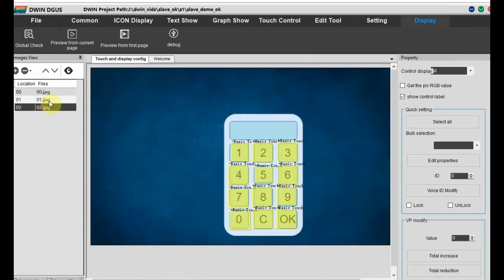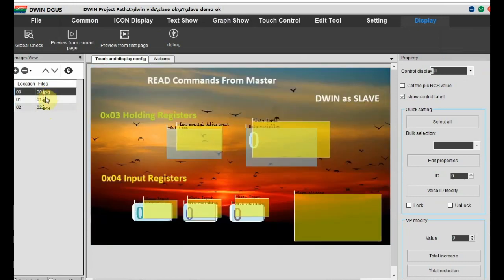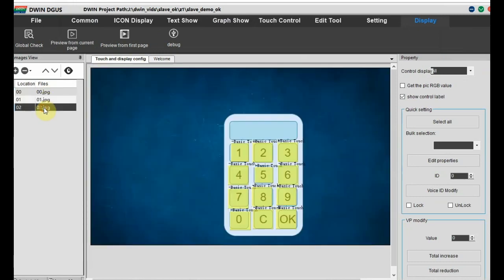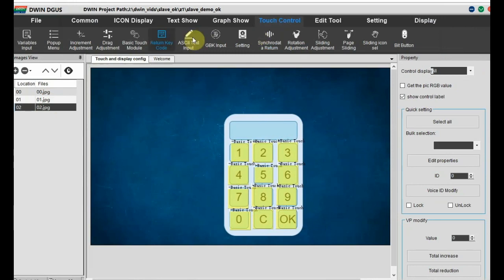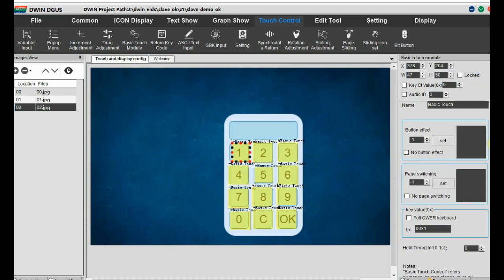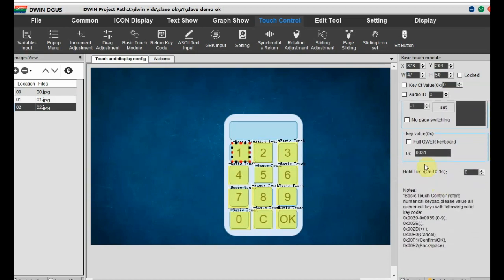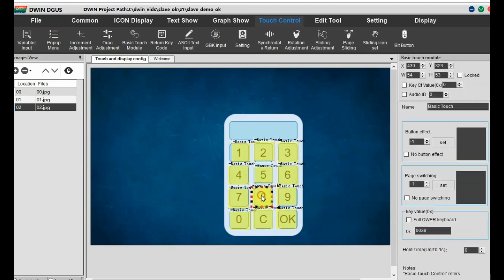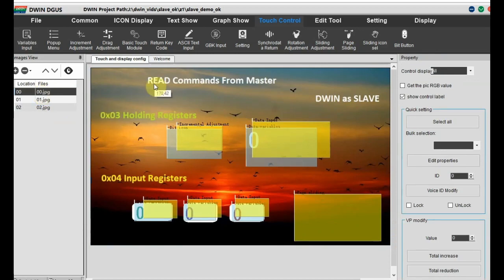This project has three pages. The first page is for read commands from master, the second for write commands from master, and the third has a keyboard where touch is implemented using basic touch. For the digits, we are feeding the hex key values as shown in the project screen. For example, for digit 1 we provide 0x0031, digit 2 is 0x0032 - all these hex values are provided on the screen.